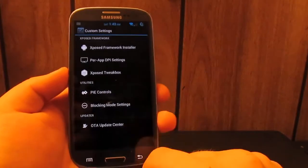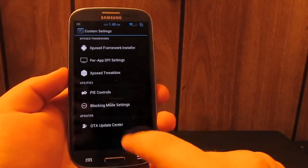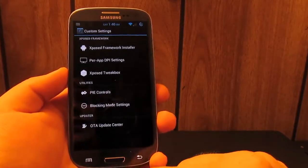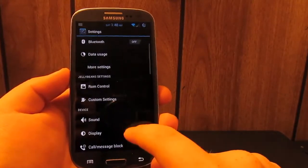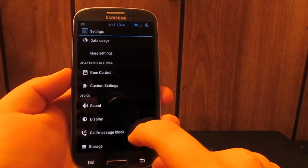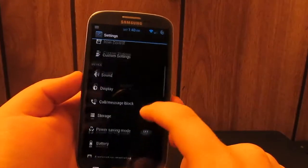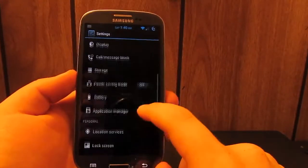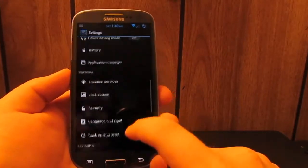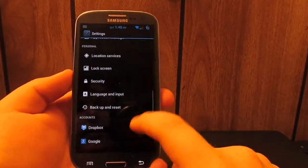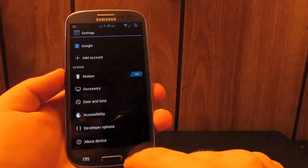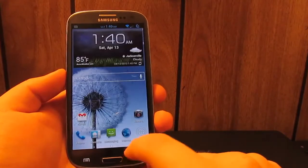You have OTA update which is nice so you don't have to go and download the ROM by itself. And pretty much everything else is stock. If you go down, see pretty much everything is stock.